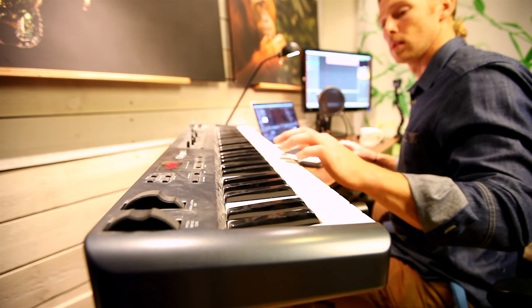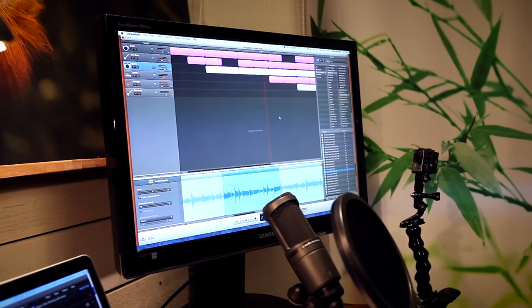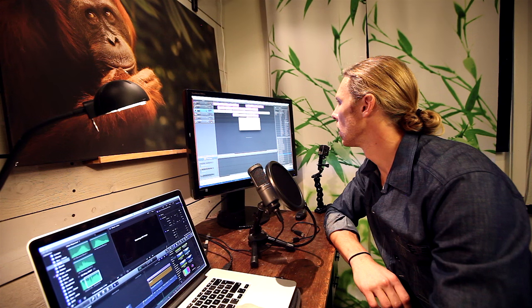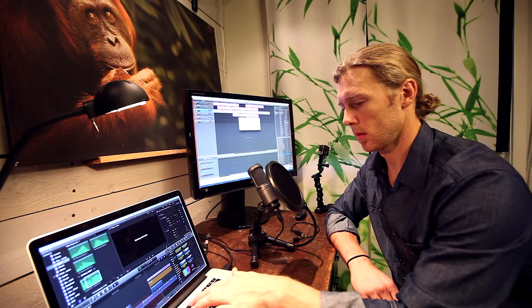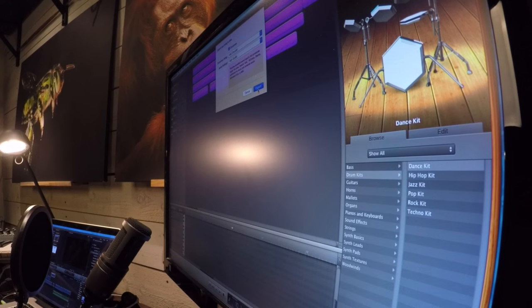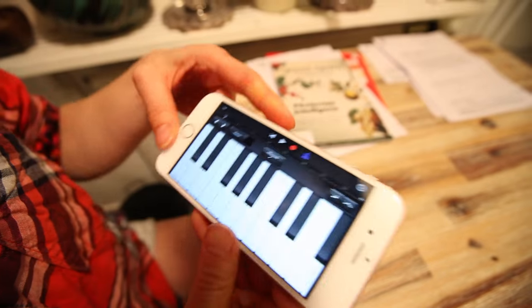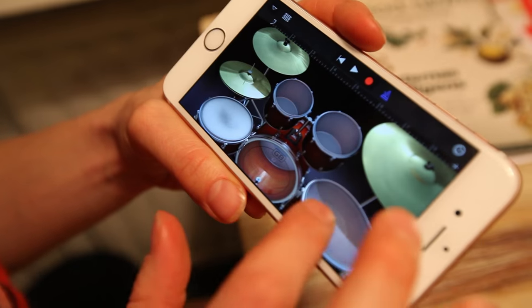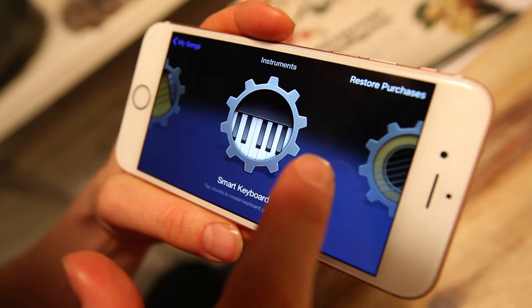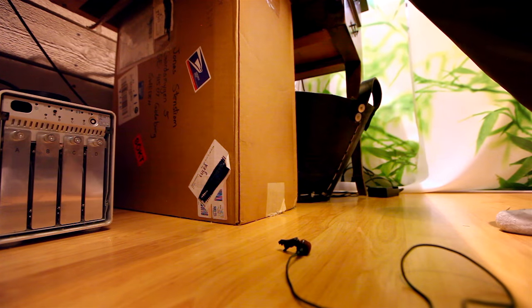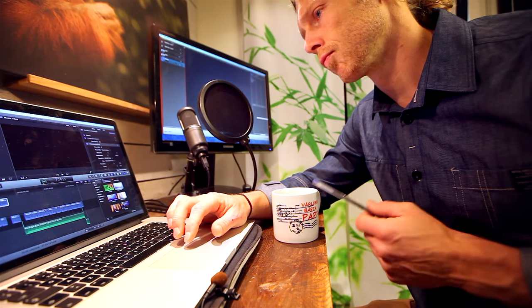Whether you're creating music from scratch or working with loops, you just export the final piece when you're done and move it over to your video editing program. The cool thing is you can also download GarageBand to an iPhone and do a lot of this on your phone. Or why not get really fancy and record sounds around you and piece them together right in your video editing program.